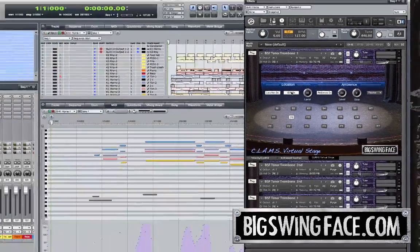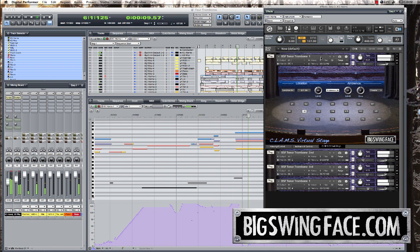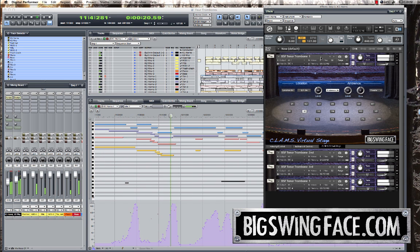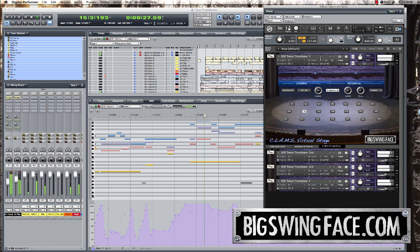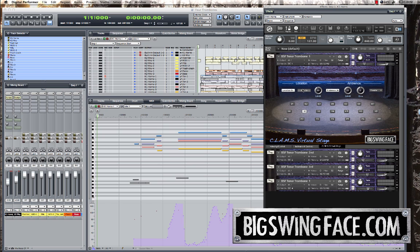Now let's listen to a simple arrangement with the CLAM system turned off and then turned on. Now let's engage the CLAM system — early reflections and location for each instrument — and listen to the same arrangement. We will also pan all of them to center since volume panning is irrelevant now.